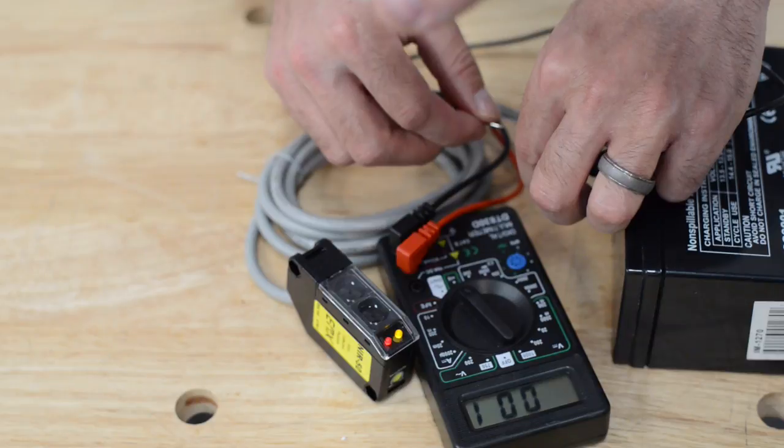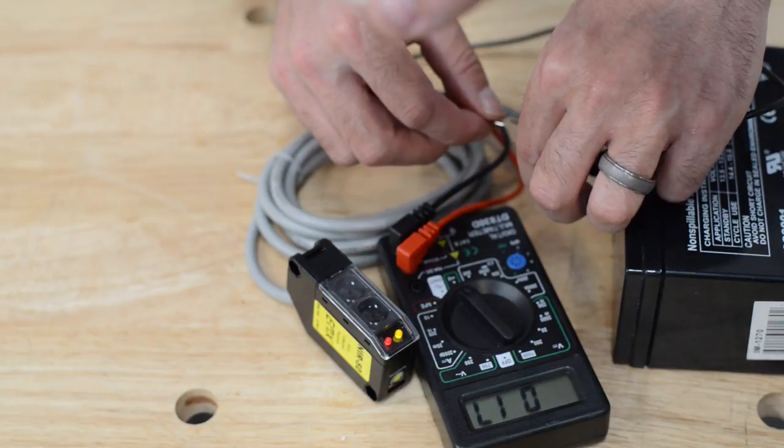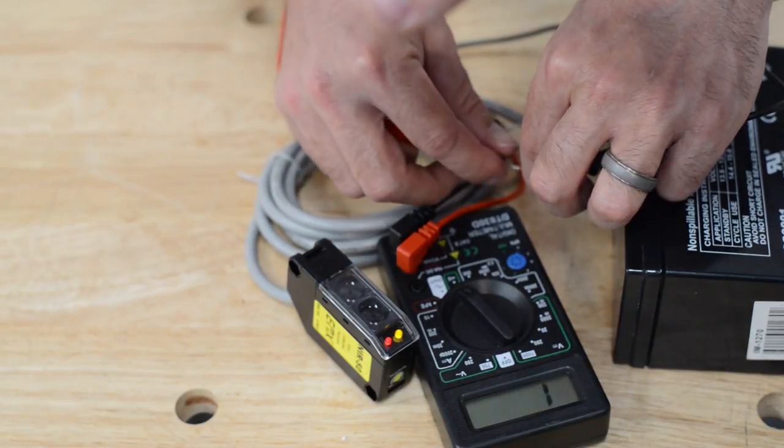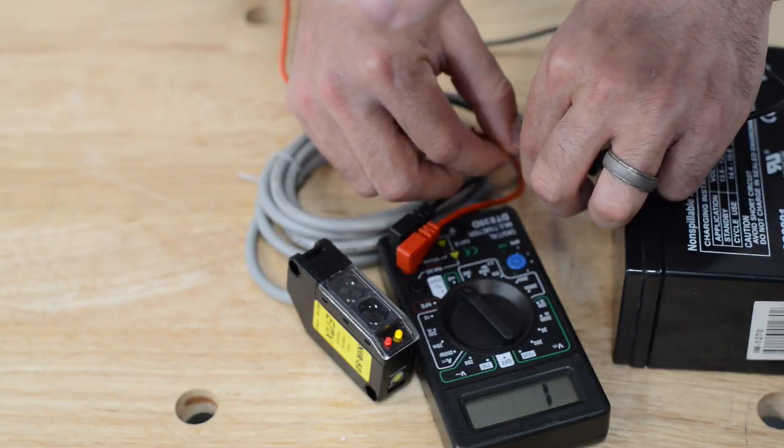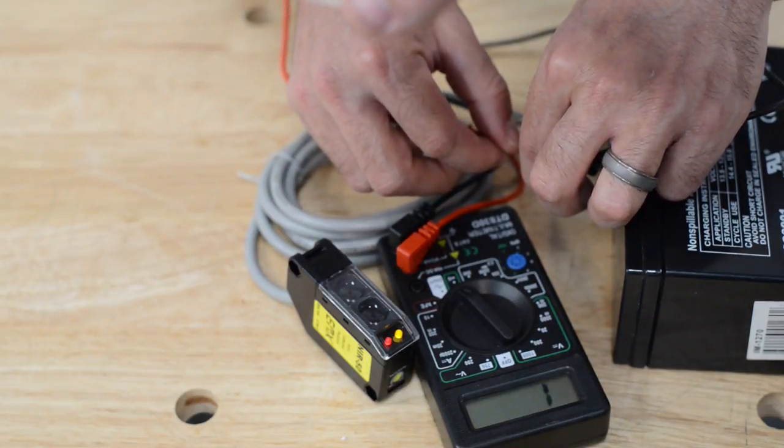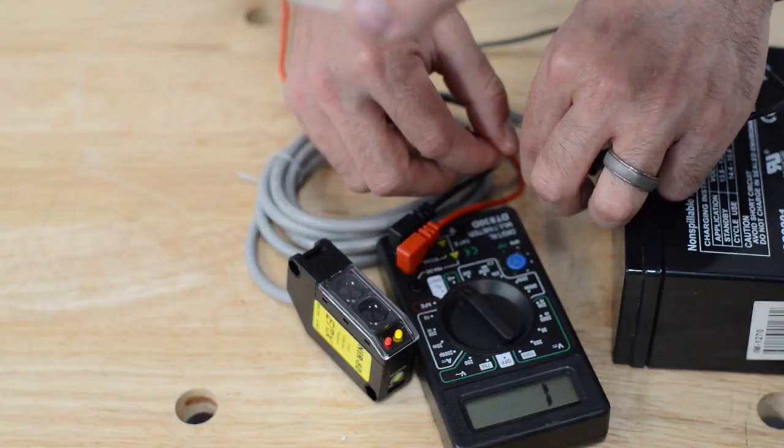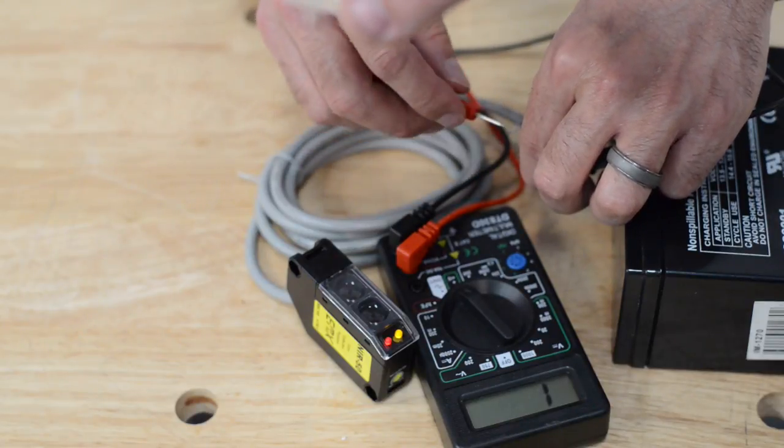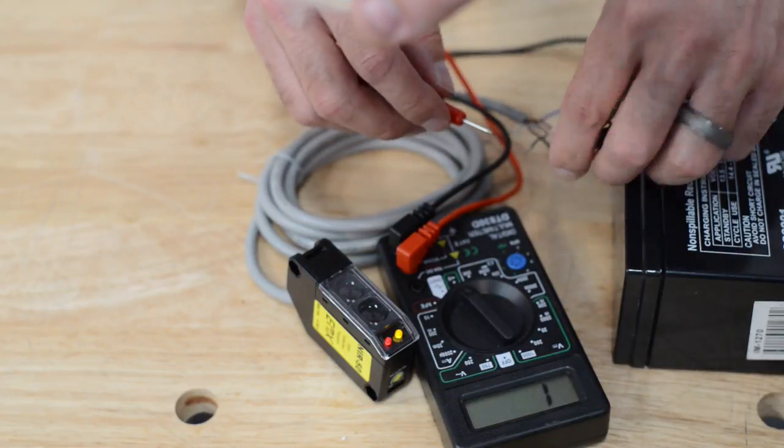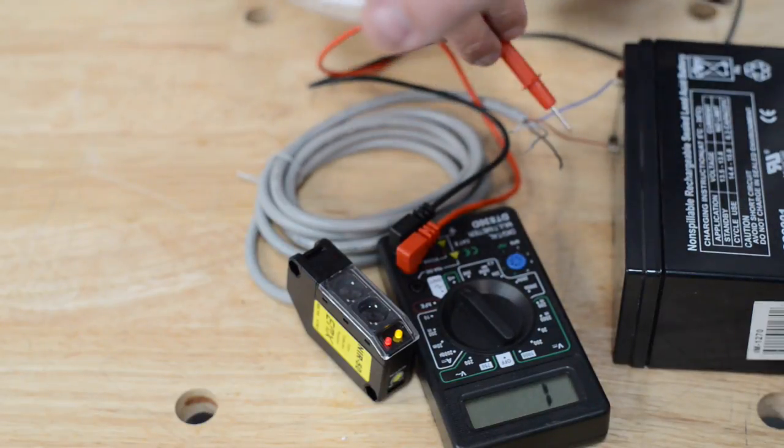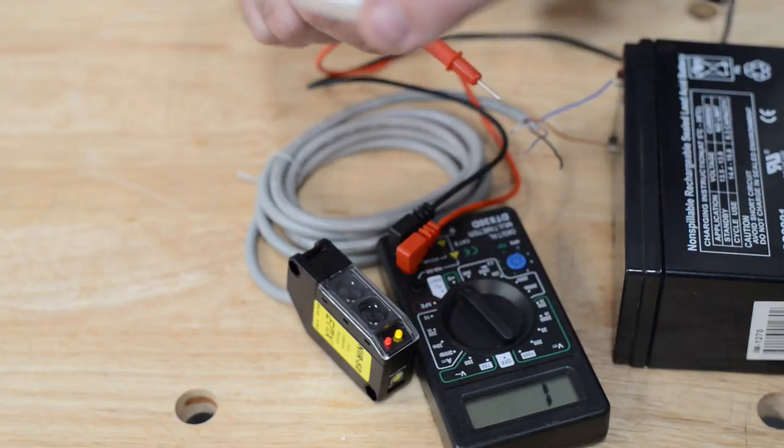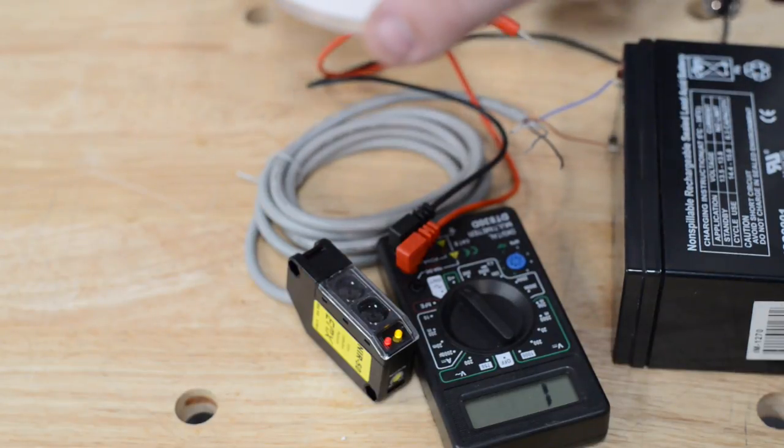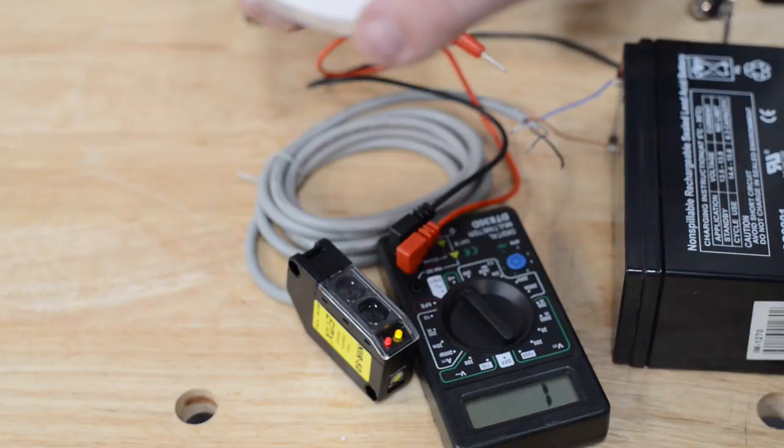So by process of elimination, I should be able to touch the black to the gray and not have continuity. Excellent. I do not. So I know the black is my normally closed. I know the white is the common and the gray is the normally open.